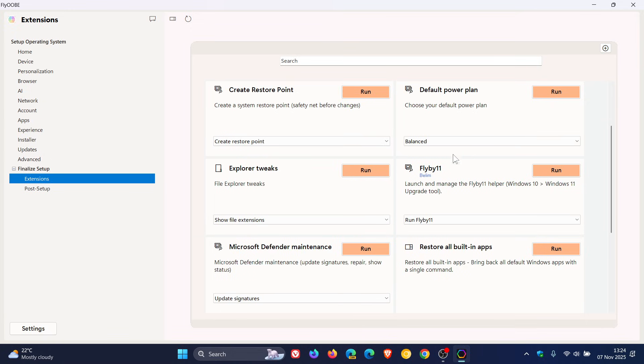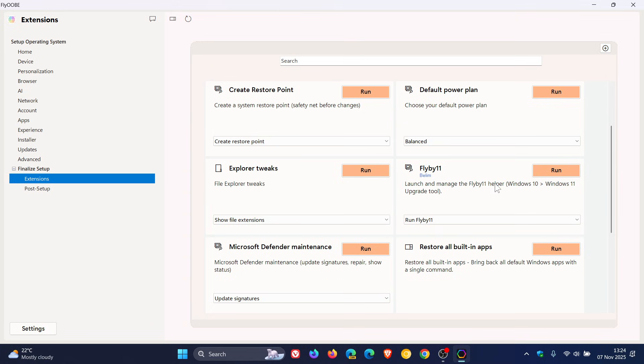Here we can see FlyOOBE is now included as a native extension within FlyOOBE. FlyOOBE was the previous version of the app or the name of the app before it was renamed to FlyOOBE and updated.